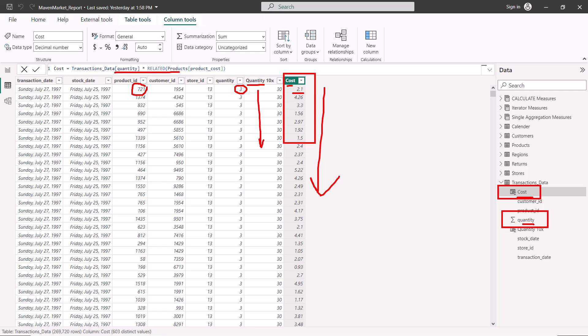Calculated columns behave the same way as regular columns — you can review the earlier videos on implicit and explicit measures. Importantly, it is always discouraged to create calculated columns in Power BI because they occupy memory. If you're creating four or five columns in a large fact table, you'll consume memory very quickly. If you must create calculated columns, always prefer to do so in dimension tables, which are generally much smaller than fact tables.